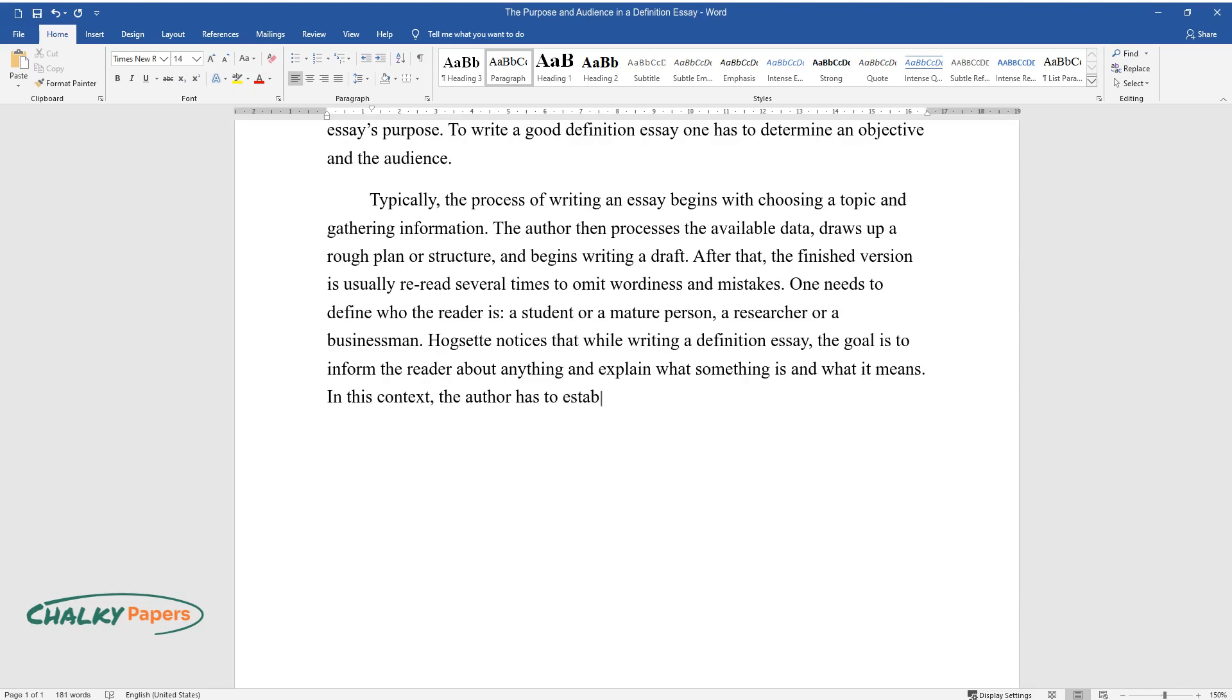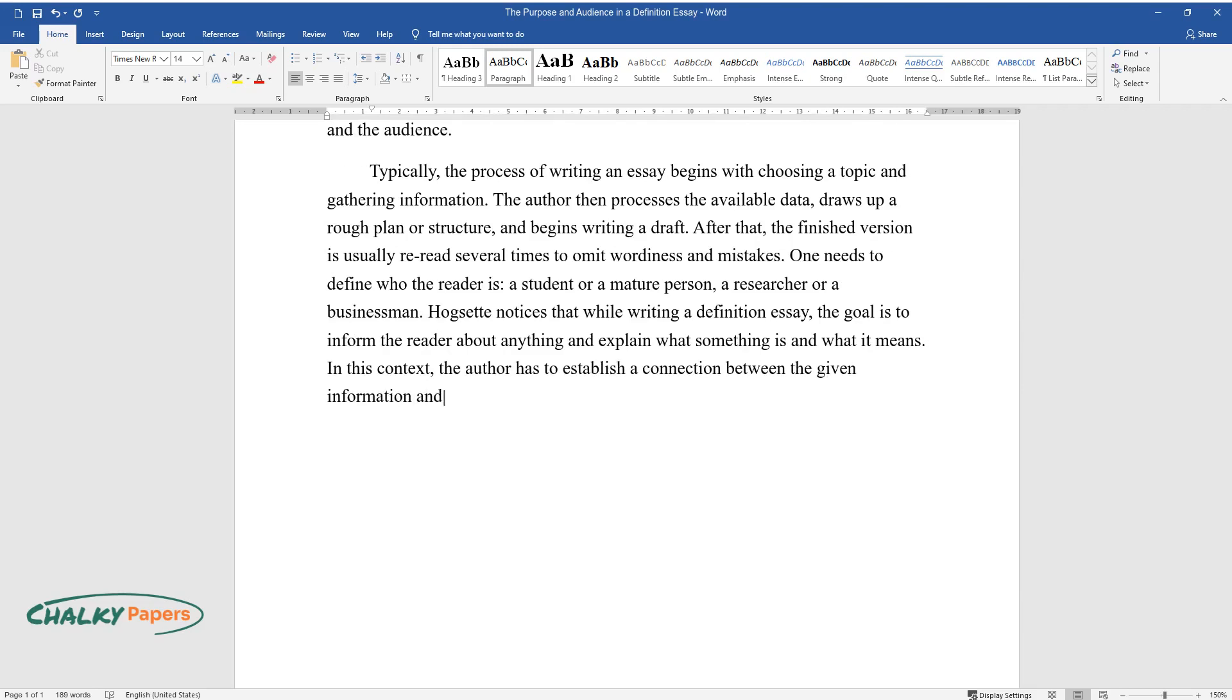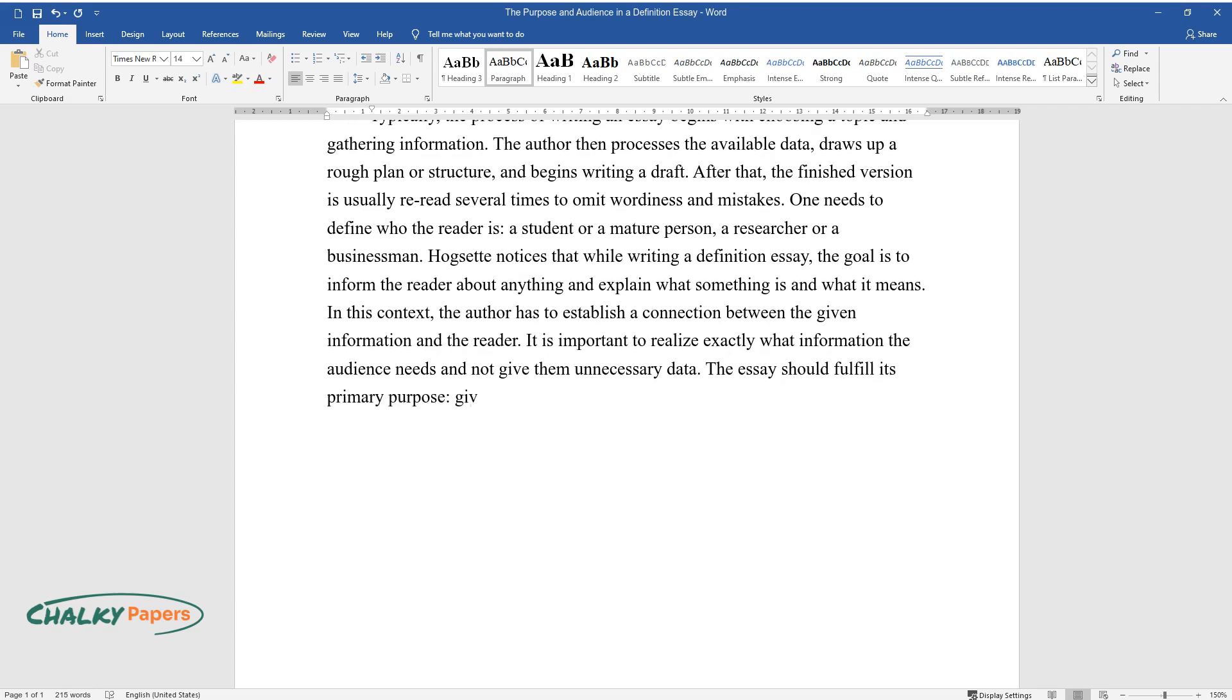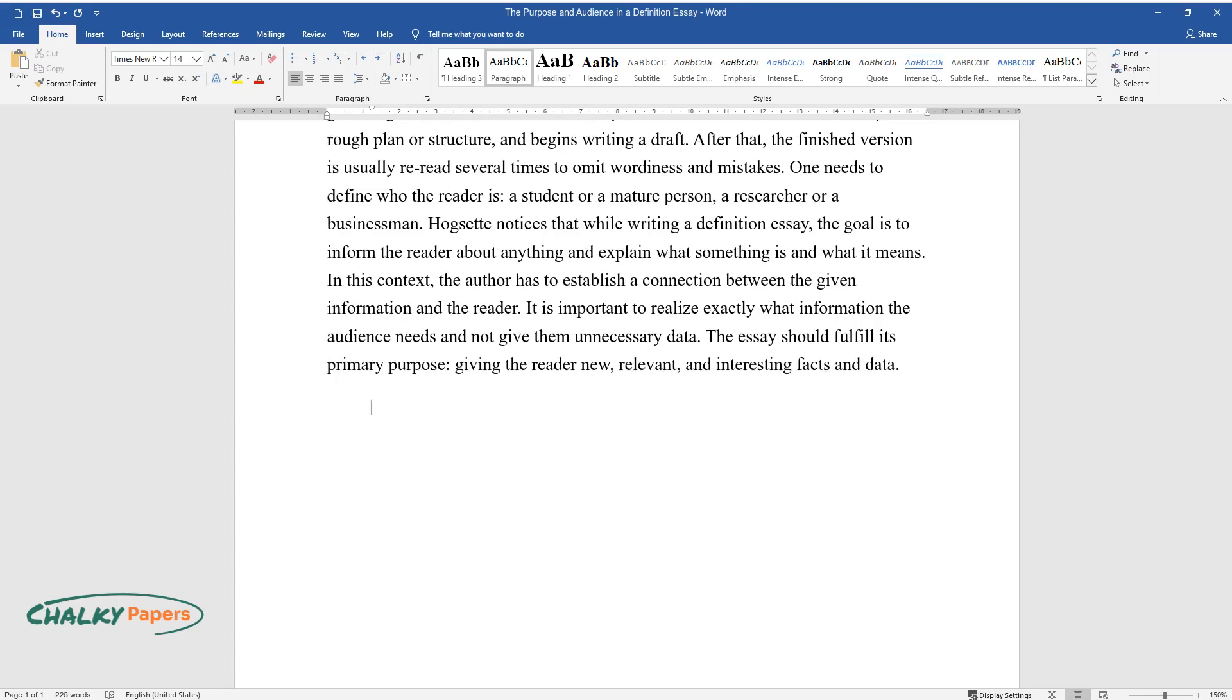In this context, the author has to establish a connection between the given information and the reader. It is important to realize exactly what information the audience needs and not give them unnecessary data. The essay should fulfill its primary purpose: giving the reader new, relevant, and interesting facts and data.